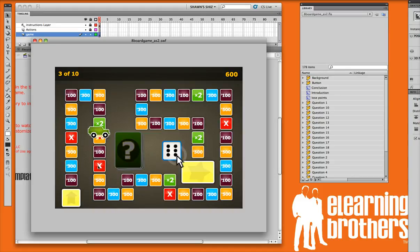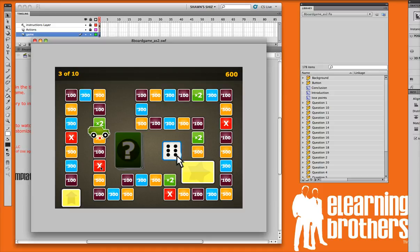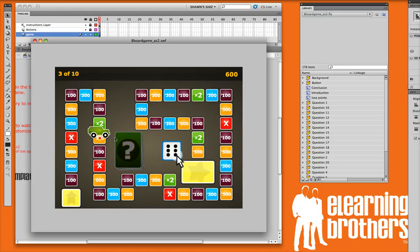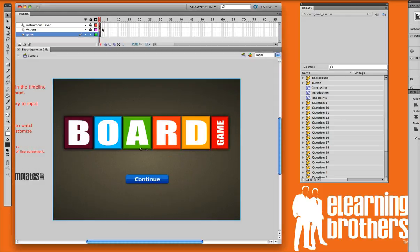Now on the game board, there's red X's, and there's also this green times 2. If you land on the red X, you'll lose all of your points. And if you land on the times 2, then that'll times whatever your score is by 2 if you get the answer correct. So that's how the game basically works. And let's go ahead and go into the settings so that we can see what options are available to us.